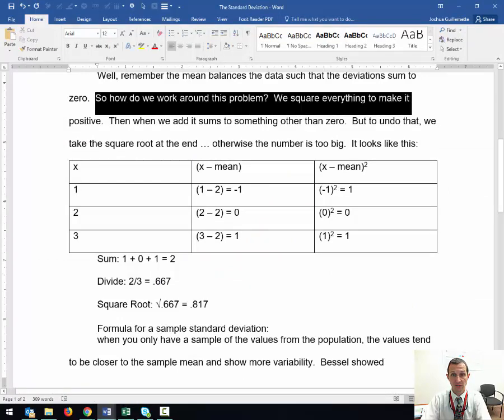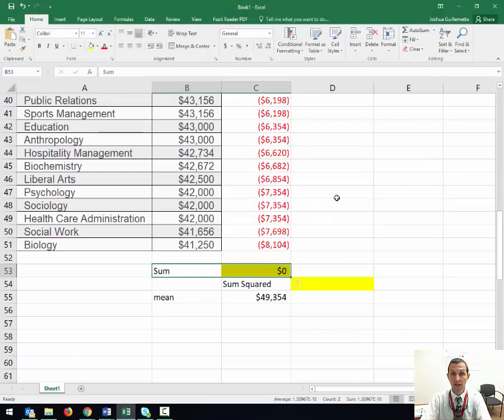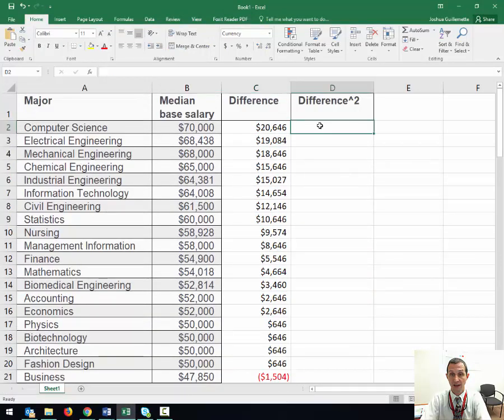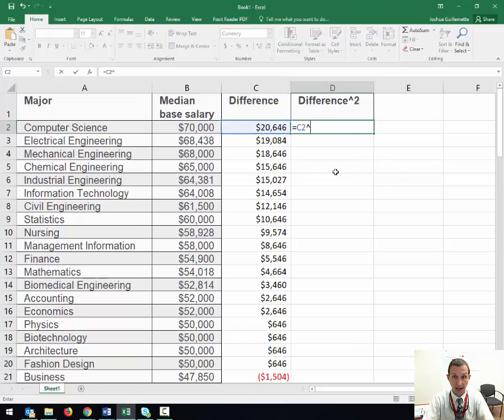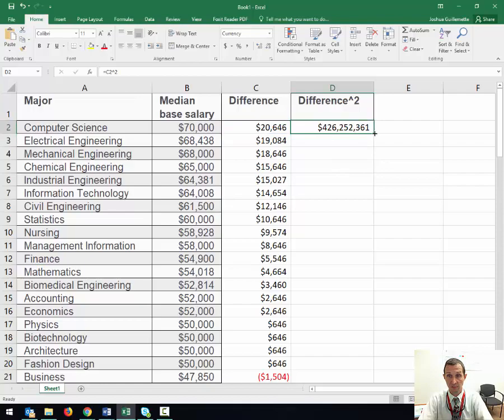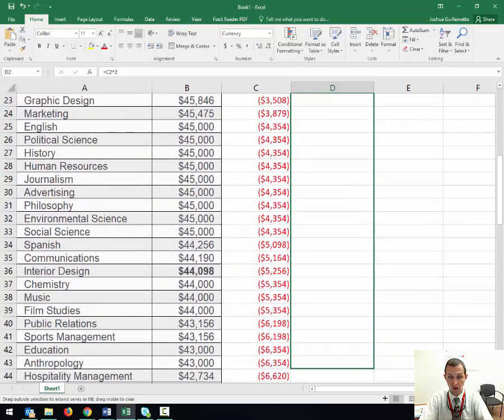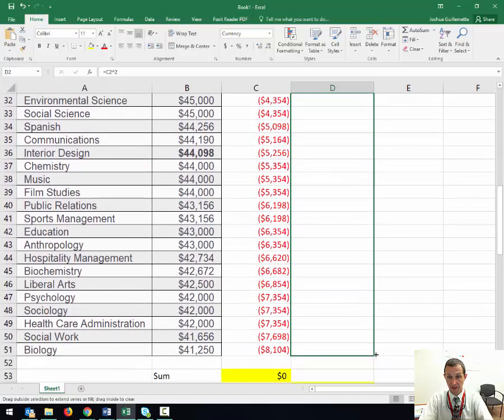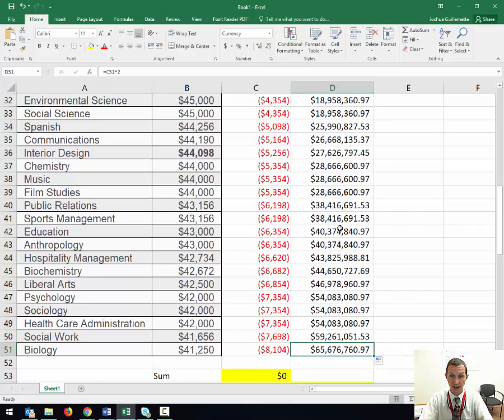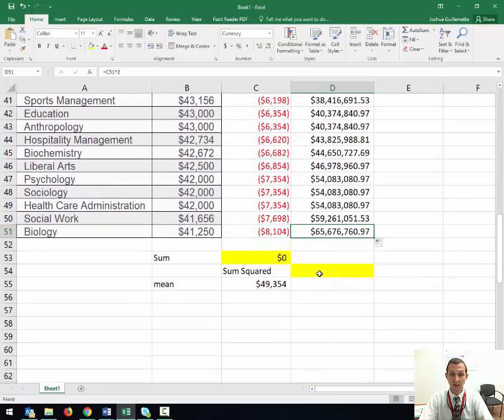We have to square everything to make it positive. So I take that value there and I square it, and look how ginormous it is. Then I'm going to paste this, squaring all the way down.